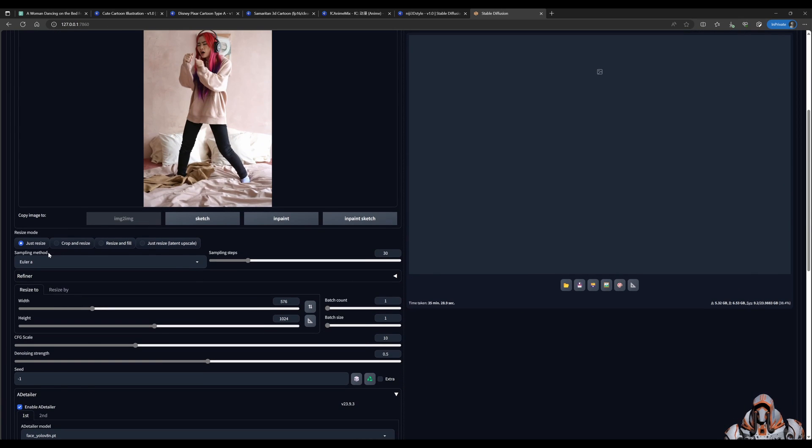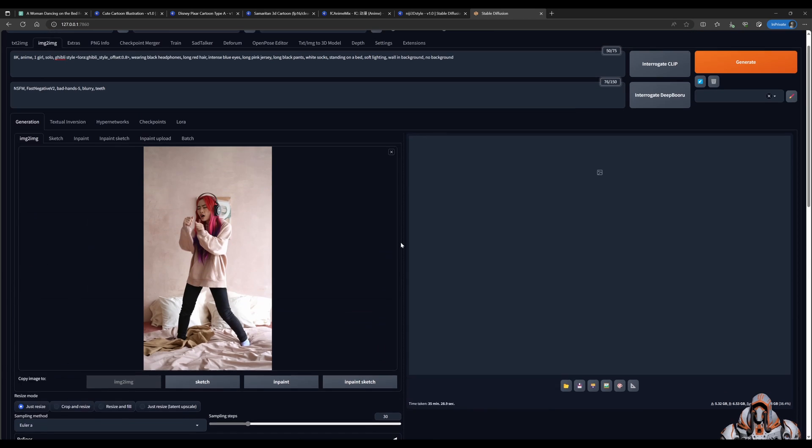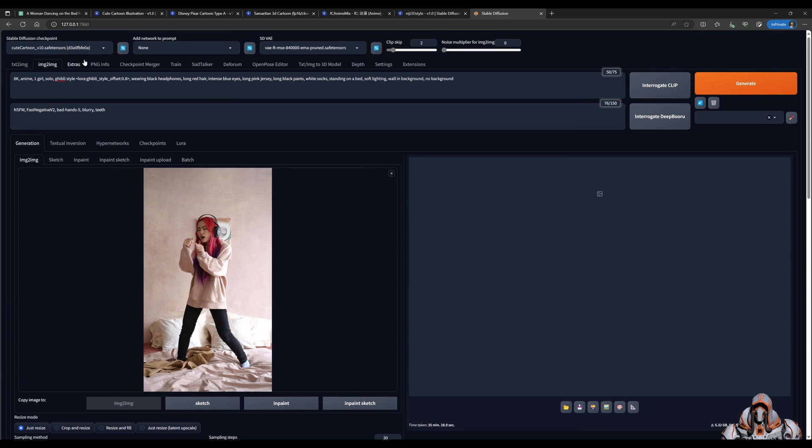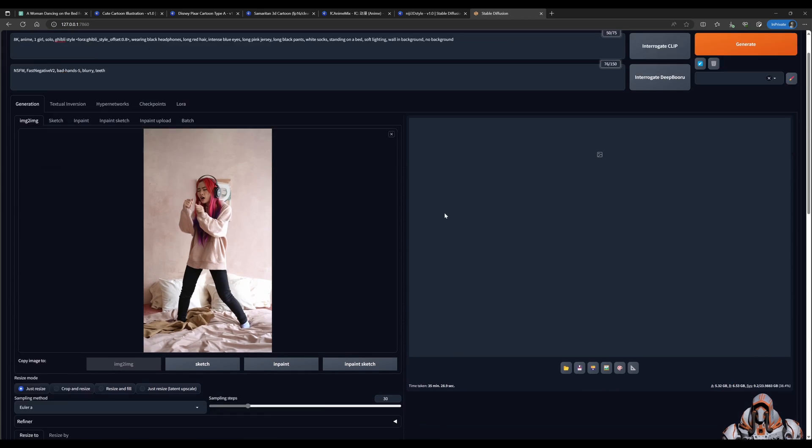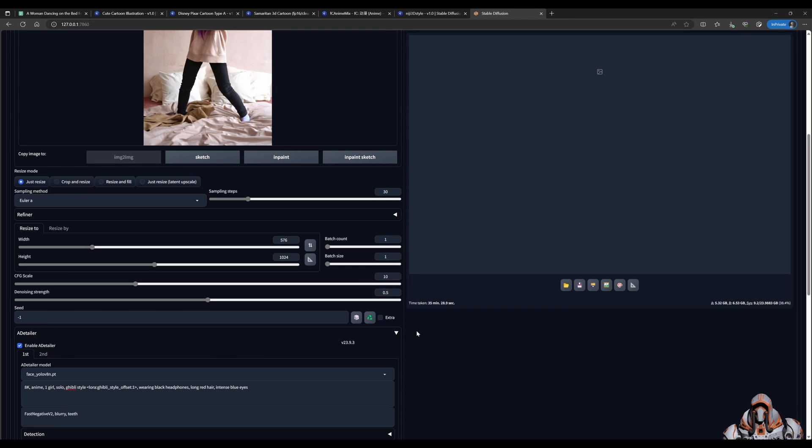Then I'll make sure that the sampling method is Euler-A, sampling steps is 30. We want to make sure the width and height are set correctly for the image, but not too high because the checkpoint I'm using is still the 1.5 model. As well, if the image is too high, Control Net seems to crash on me when I have them too high.